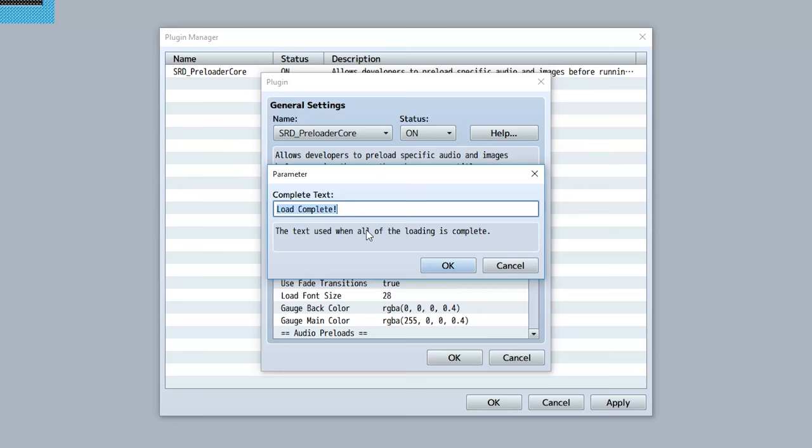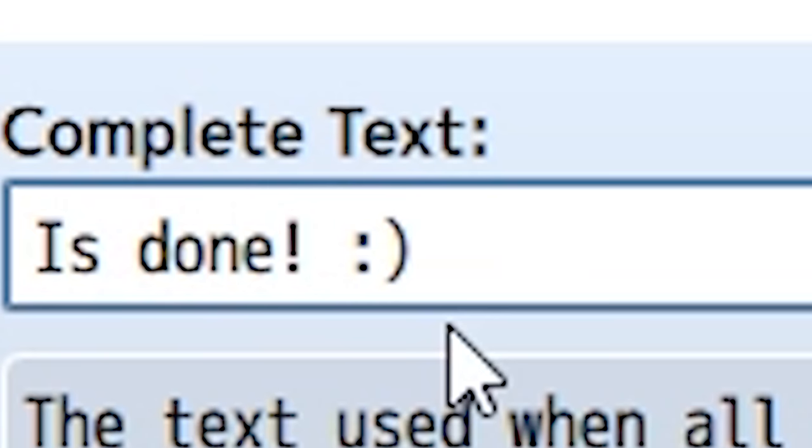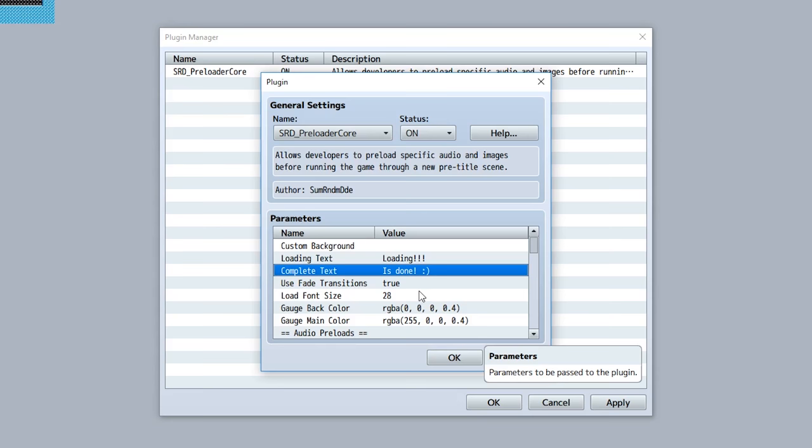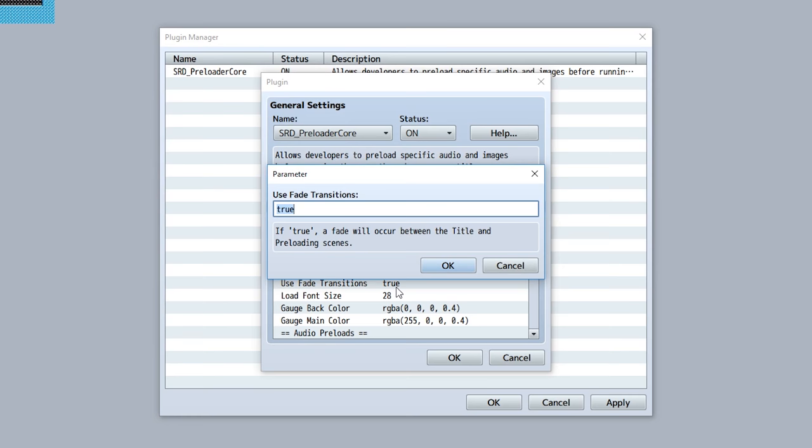Use fade transitions - this determines whether or not you can fade in between the preload scene and the title screen. I would recommend keeping this on, but if you want to make it snappy and fast you can turn this off. You can also customize the font size of loading text on the bottom of the screen.